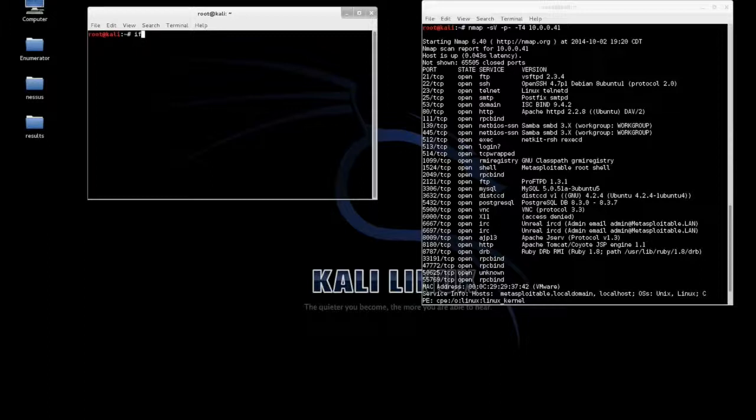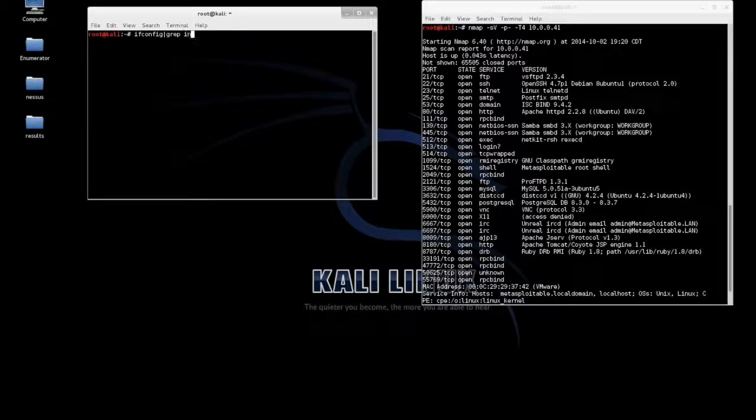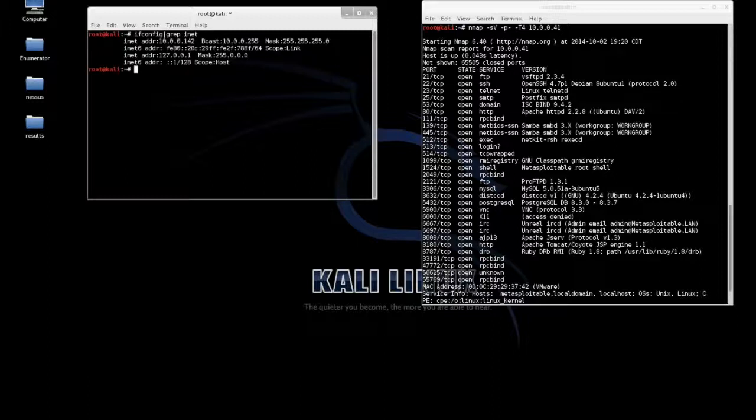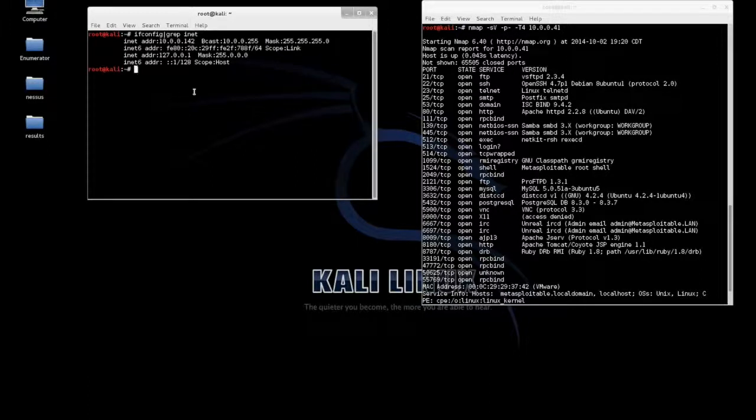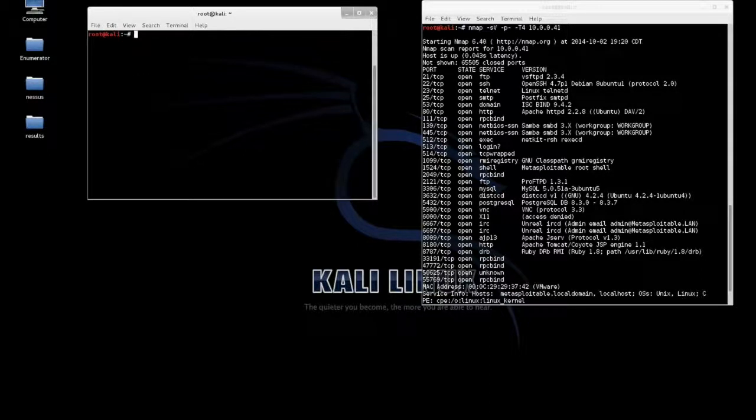First things first, we need to make sure I know the IP address. From there we're going to set up a Netcat listener on port 4444.